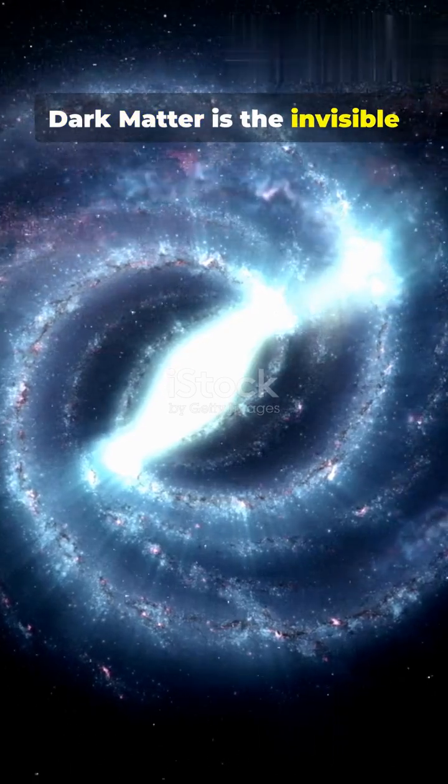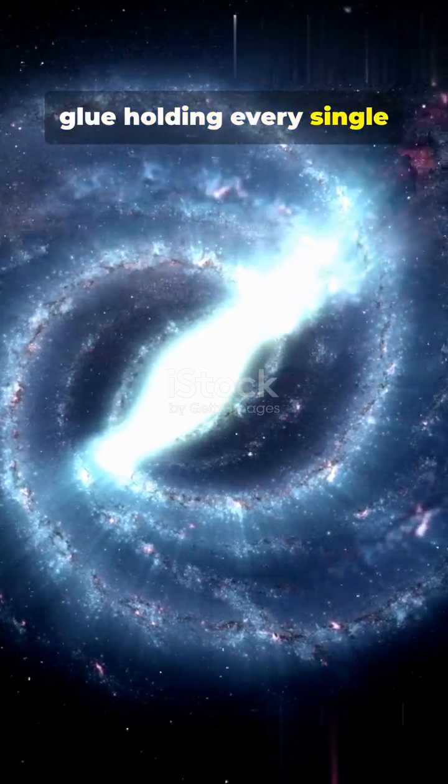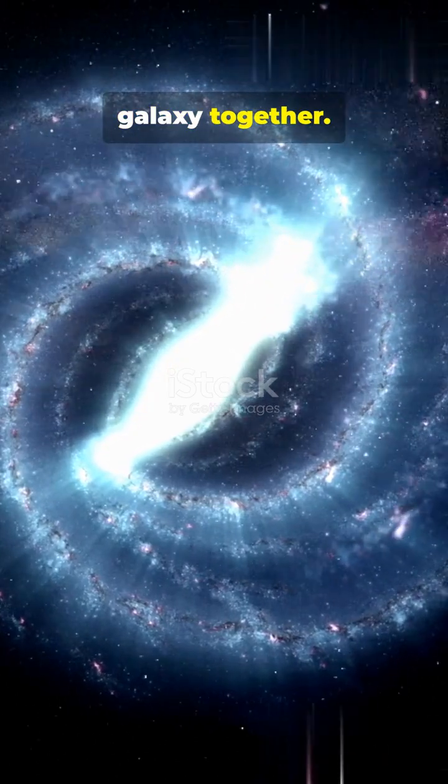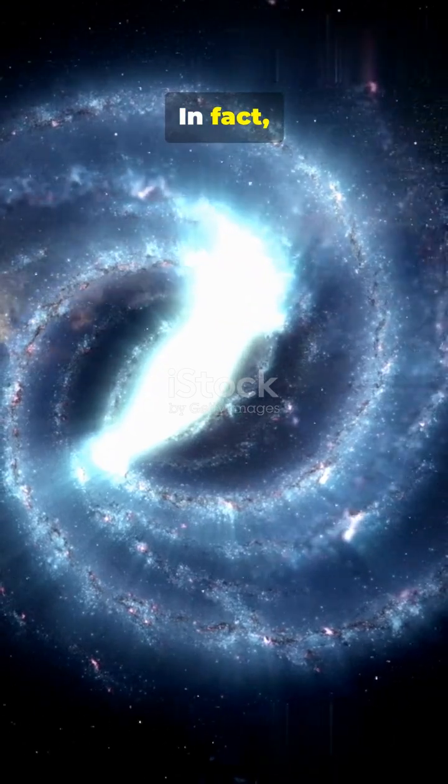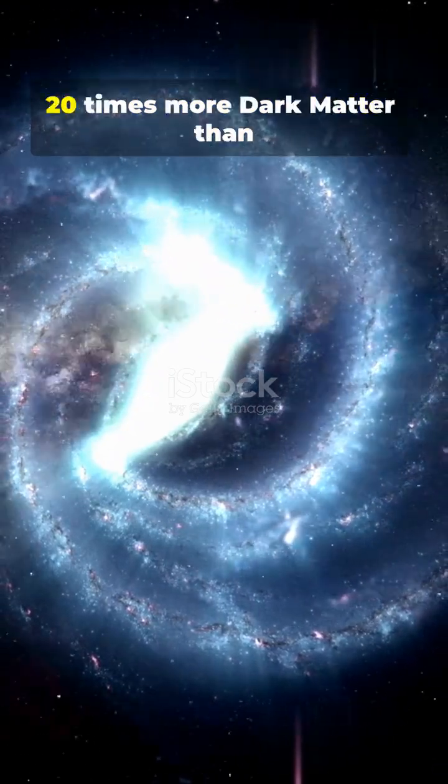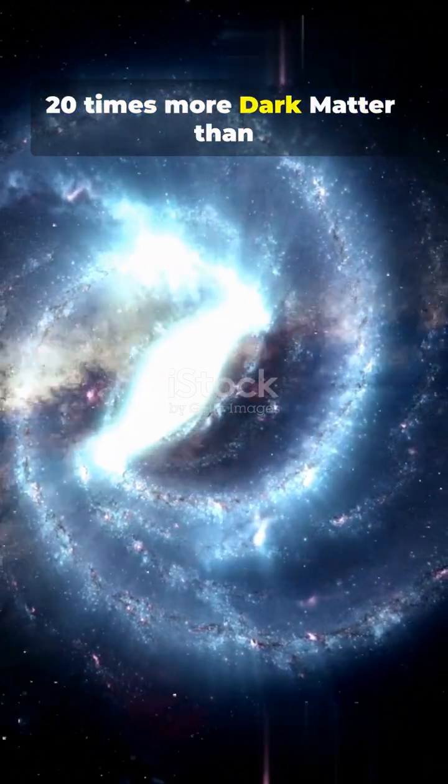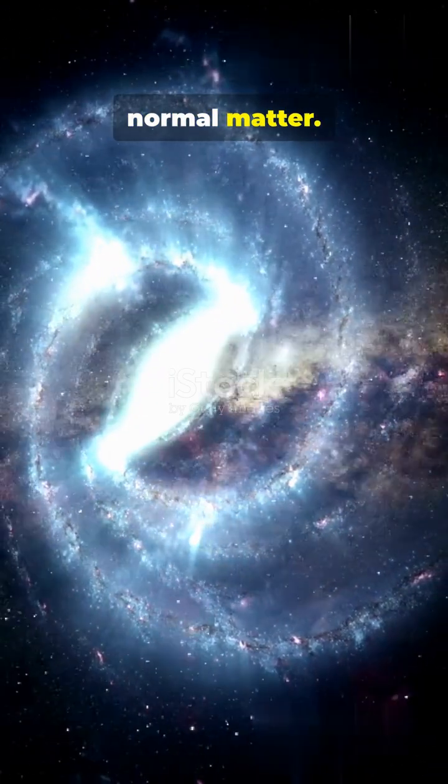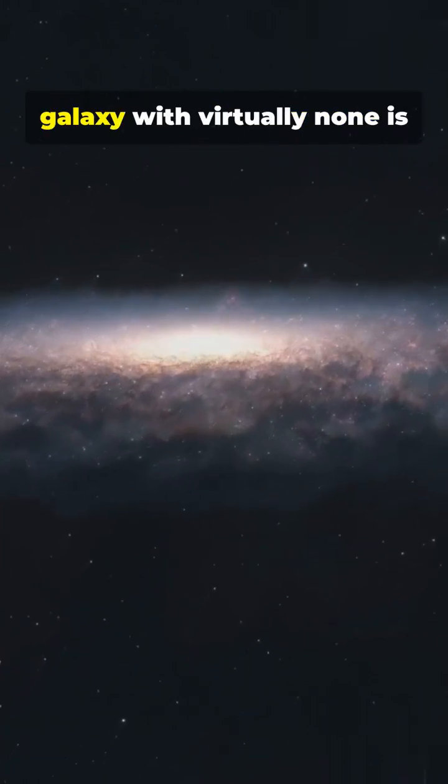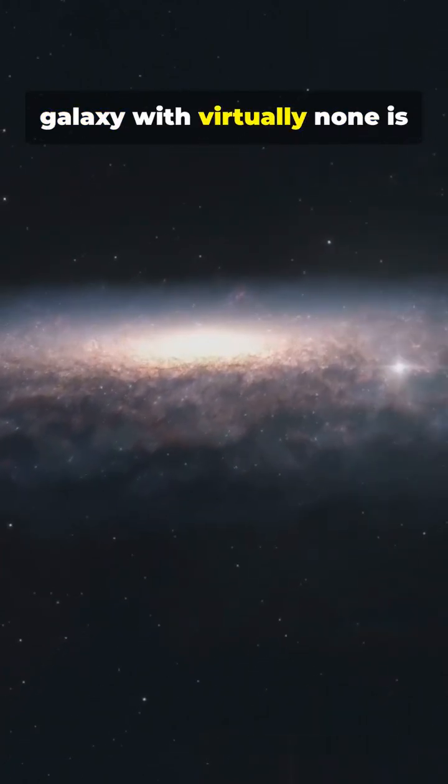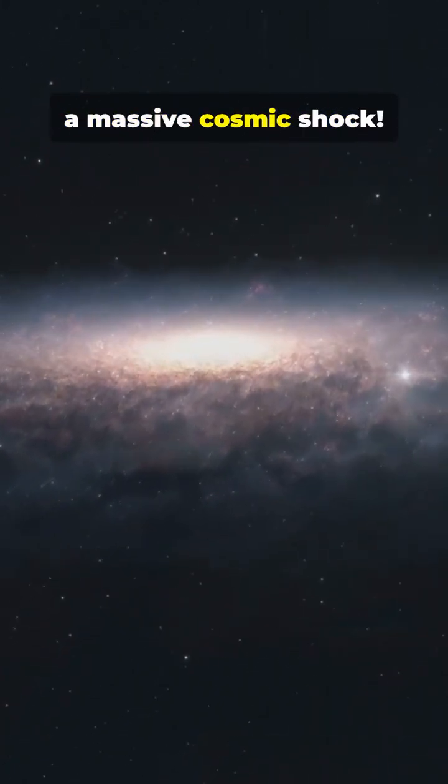Dark matter is the invisible glue holding every single galaxy together. In fact, most galaxies contain up to 20 times more dark matter than normal matter. That's why the discovery of a galaxy with virtually none is a massive cosmic shock.